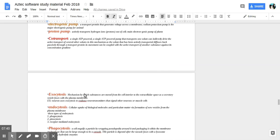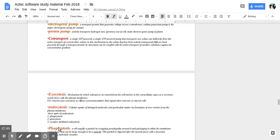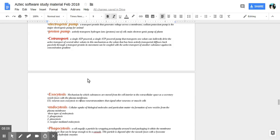Exocytosis. What is that? It's a mechanism by which substances are moved from the cell interior to the extracellular space as a secretory vesicle fuses with the plasma membrane. Example, a neuron uses exocytosis to release neurotransmitters that signal other neurons or muscle cells.